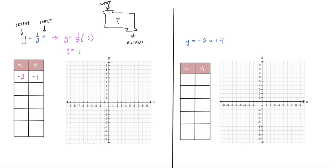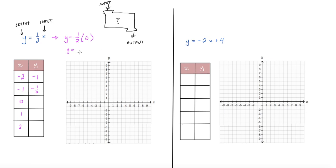I'm going to input some other values. Going in order, I'll use negative 1, 0, 1, and 2. One-half times negative 1 is negative one-half. Then plugging in 0: one-half times 0 is 0. Continuing, 1 times one-half is one-half, and 2 times one-half is 1.